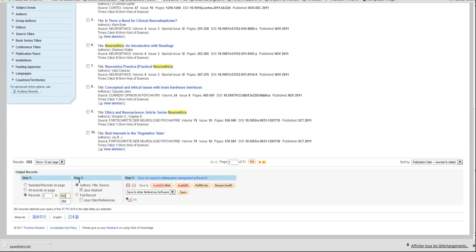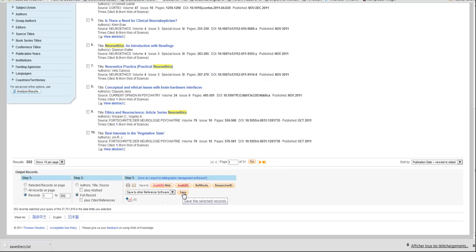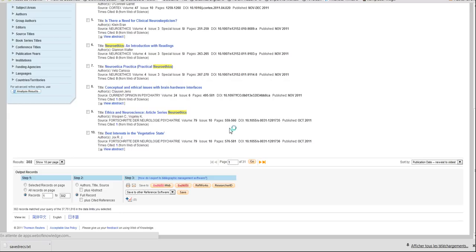It returns 302 publications that you save on your computer. And again, in this step 2, select full records, because we don't need just authors, title and source, but also the subject categories, and their web of science categories as well. And here, you click save, and you can keep the default choice. Just click save.